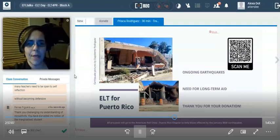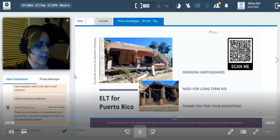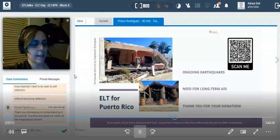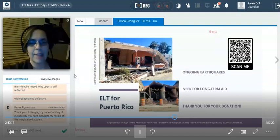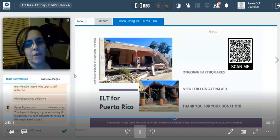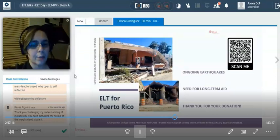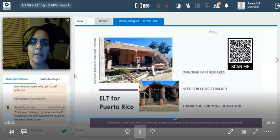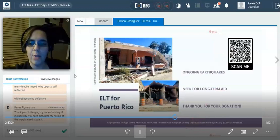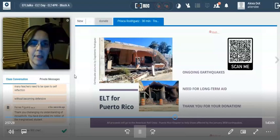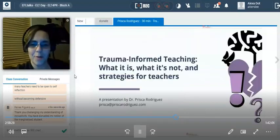Recently in Puerto Rico, we had another earthquake — a 5.0, that was yesterday. These tremors are ongoing, so please remember to donate. Any little bit helps. In some of the slides, you're going to see a QR code that says 'scan me' — that'll take you directly to ELT for Puerto Rico.